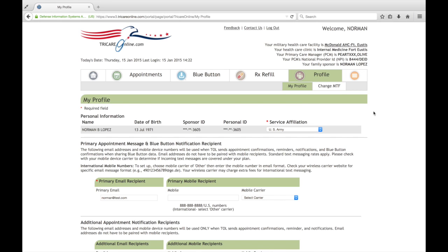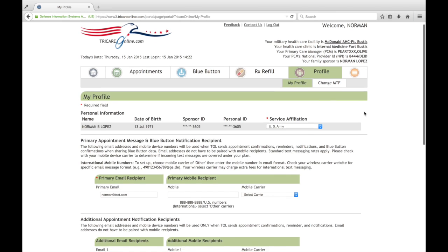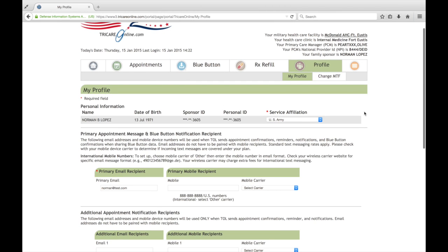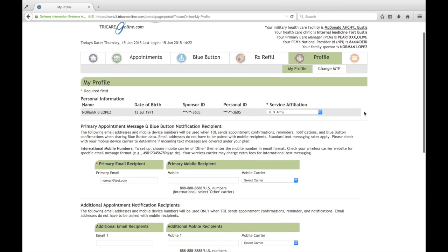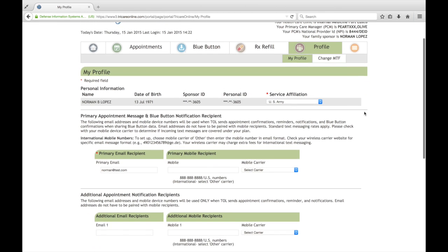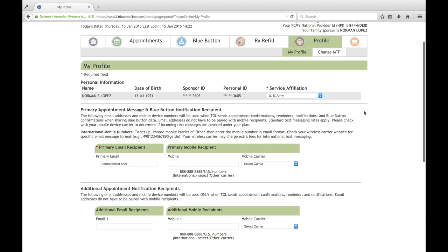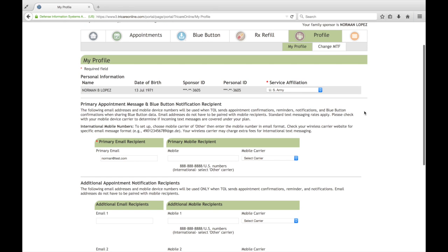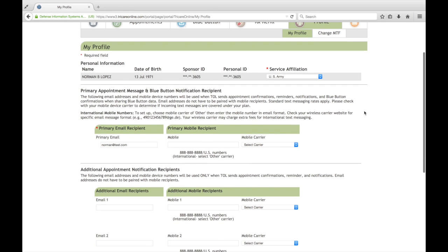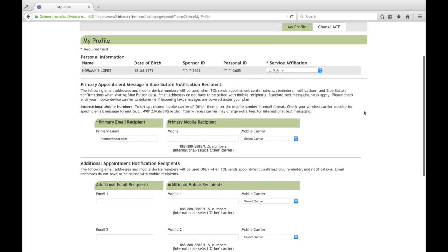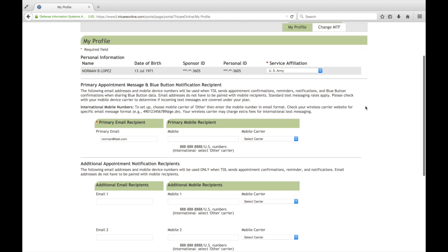Now the My Profile page that's displaying contains some personal information. And by the way, I am demonstrating out of a test environment, none of the data that you see for the patient or the provider is real data. The profile information contains some personal information that we receive back after you log in and authenticated with the DEARS DMDC system.